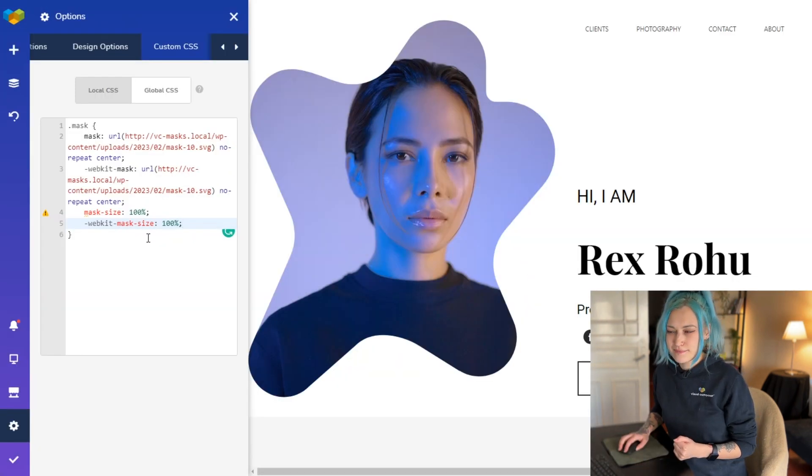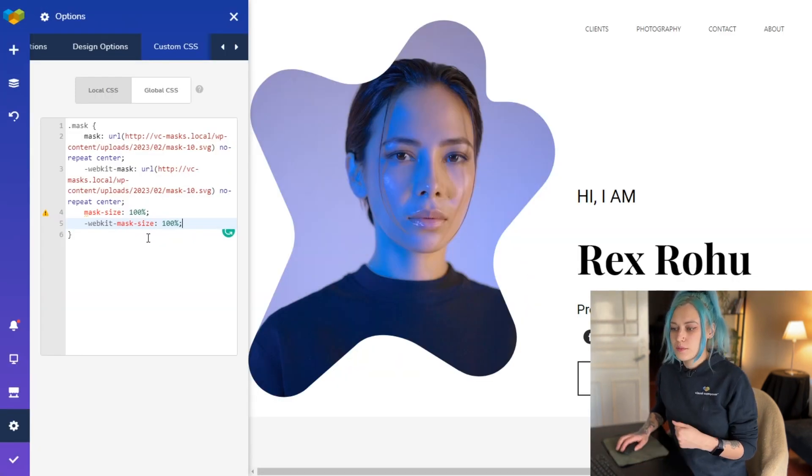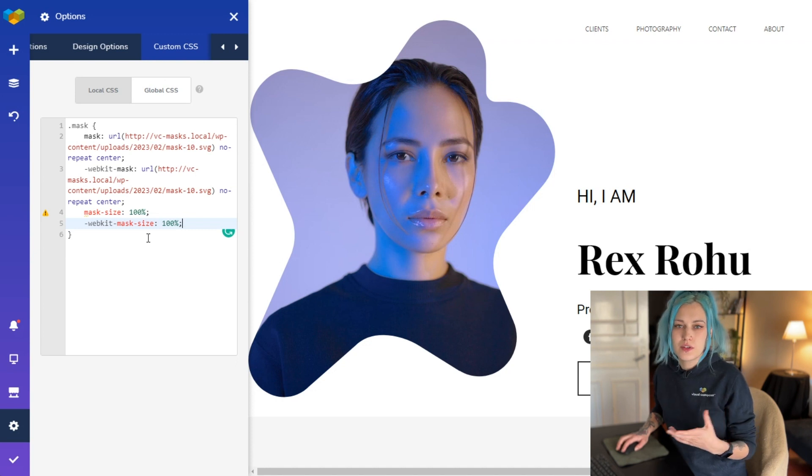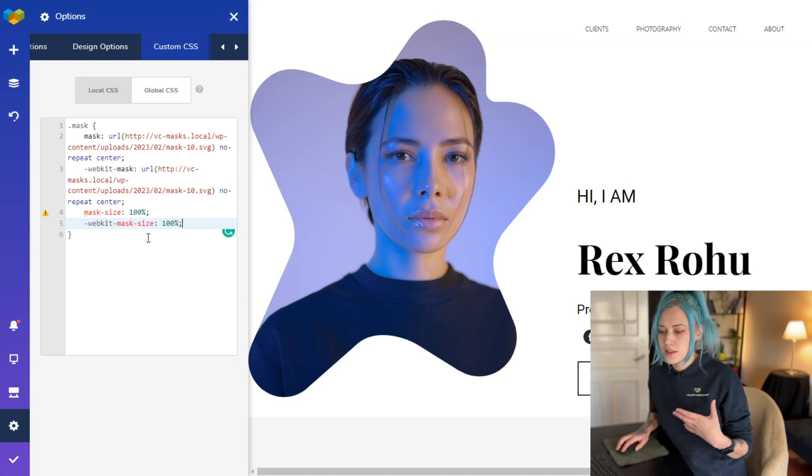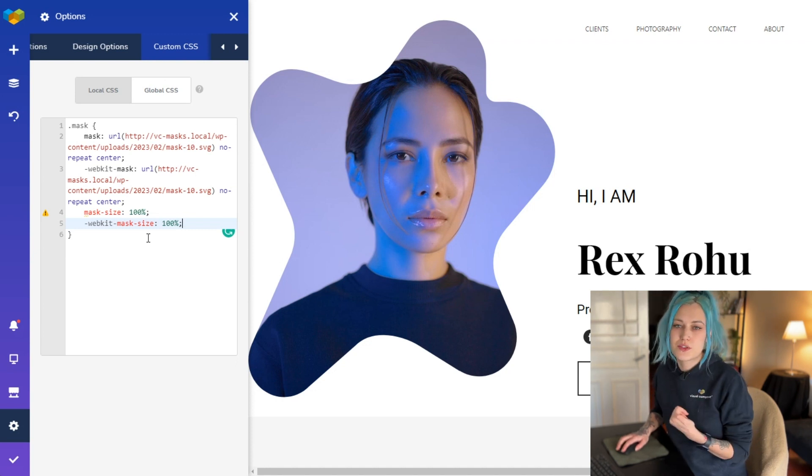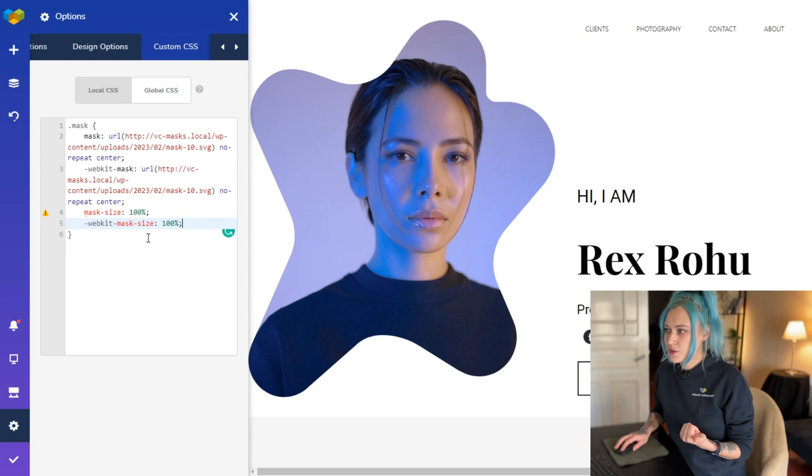And here we go, now the size is a little better, isn't it? But of course you can use other values and units like pixels or rems for example to adjust the size. And that is it for now.